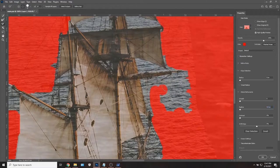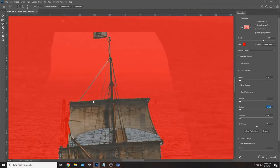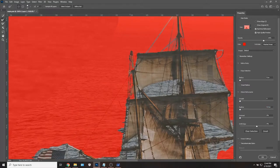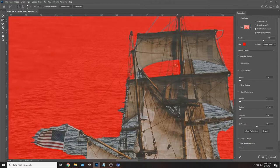Making a convincing wake behind the ship was a lot easier said than done. I ultimately settled for color picking some of the water's colors and painting them in by hand.